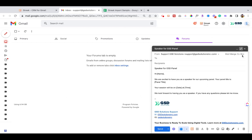So here we are with an email that we've drafted that we need to send to three different speakers. This email needs to go out to multiple people, and what we're going to do today is go over the mail merge process using a tool called Streak.